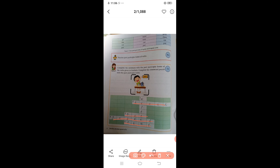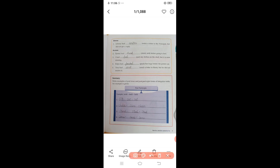Now turn to page number nine. Look at the summary — write examples of past tense and past participle forms of irregular verbs. An example is given for you. You have to write the first, second, and third forms. For example: sit — sat — sat; choose — chose — chosen; stand — stood — stood; shoot — shot — shot; come — came — come.